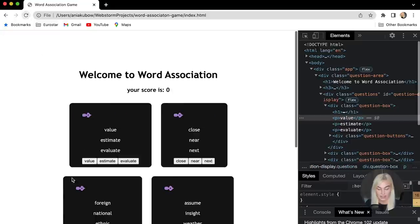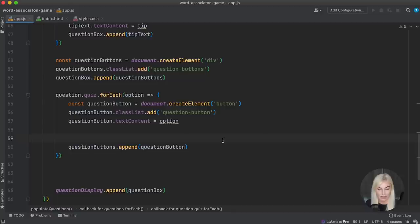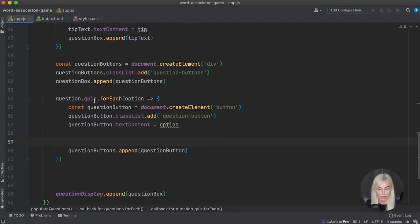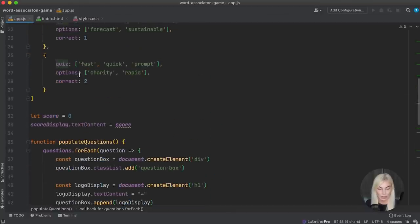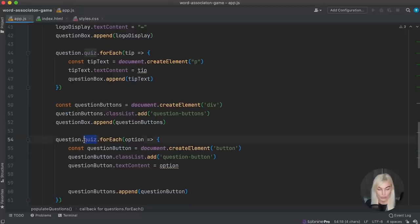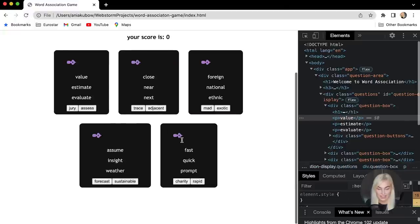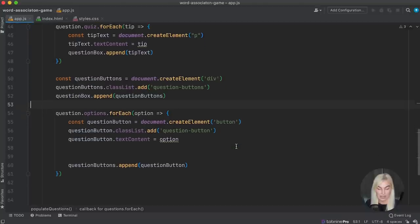Of course, we also need to append this into the questionButtons div. So it's going to loop once, put in the first button, loop a second time, put in the second one. Let's look in the browser — we have our two options. Now let's take a break from JavaScript and style things up a little bit, because we still need to add an event listener to the question button to check for answers, disable buttons, and prevent clicking again.